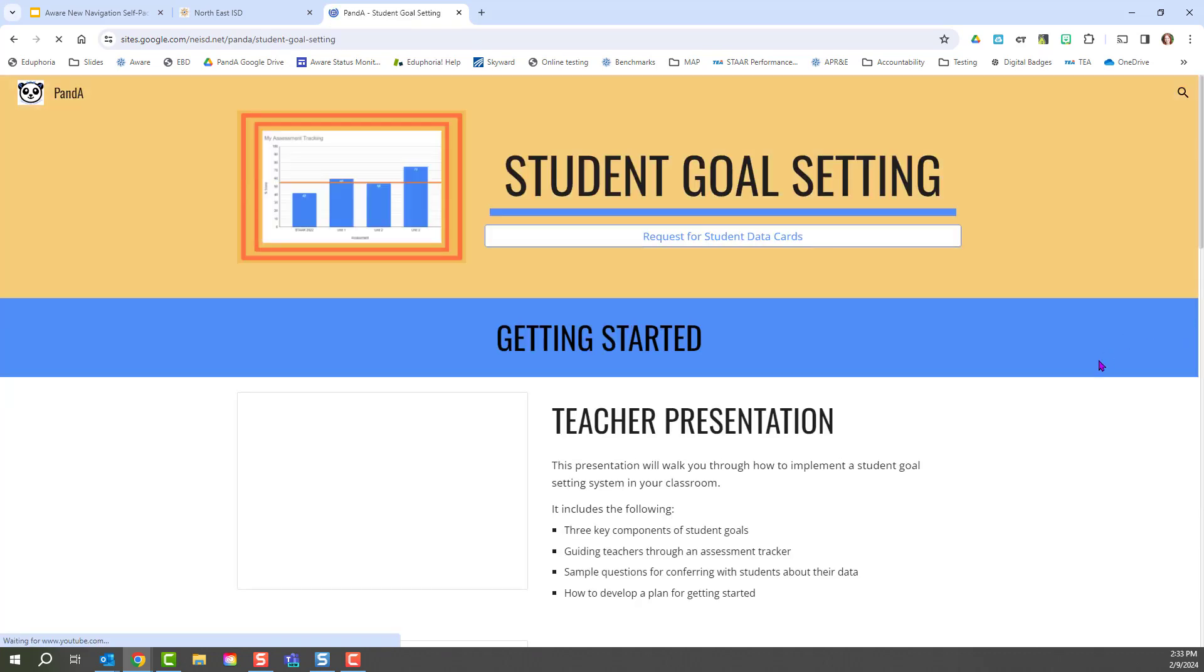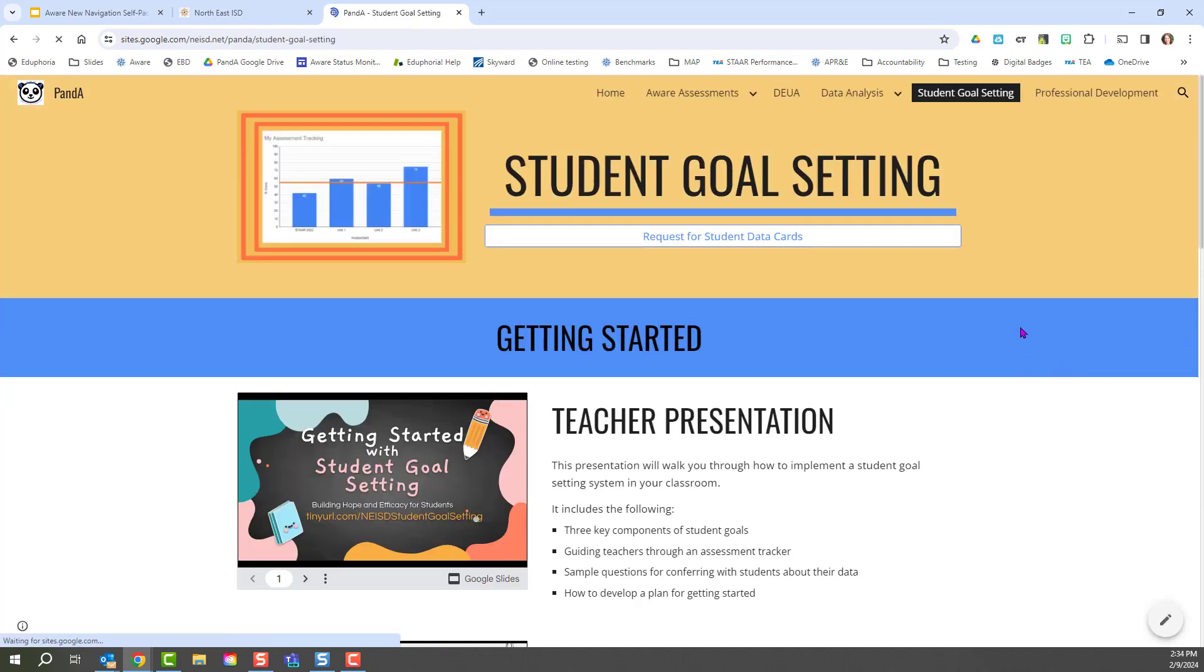Don't forget about student goal setting. It is a great process to bring your students into the data conversation about how they are doing this year and what they need to work on this school year in order to improve.